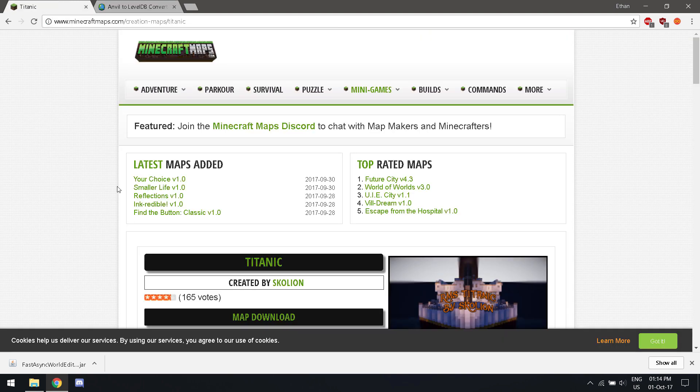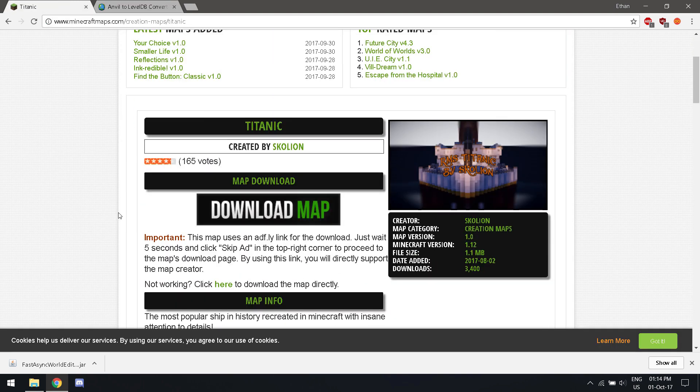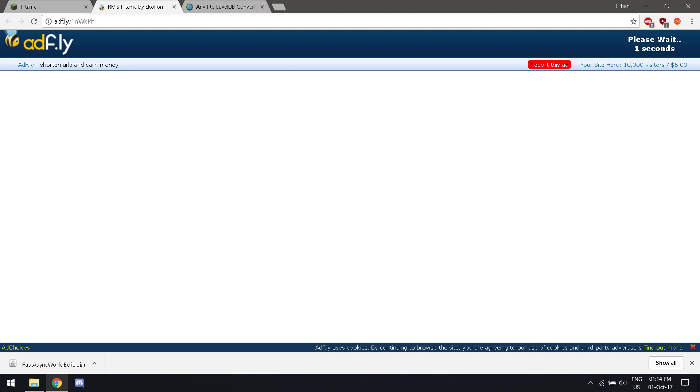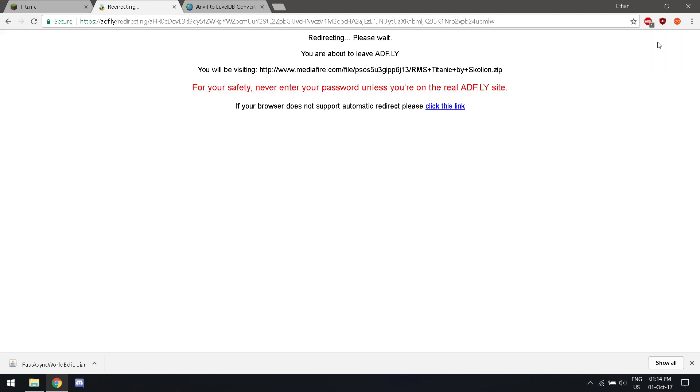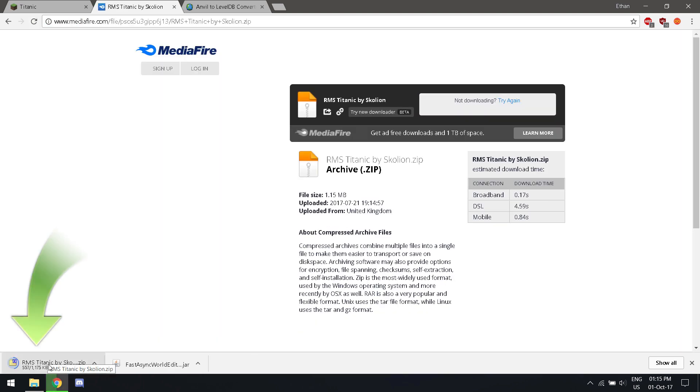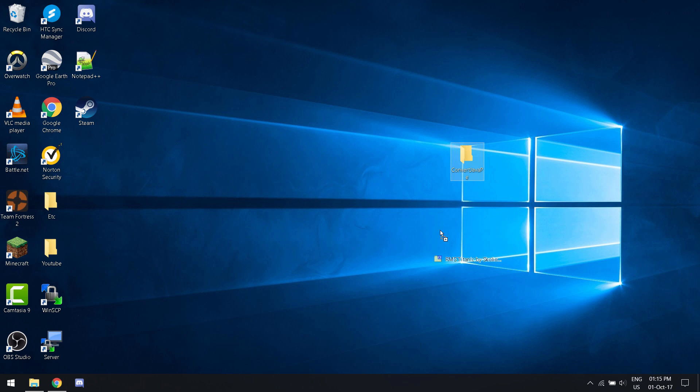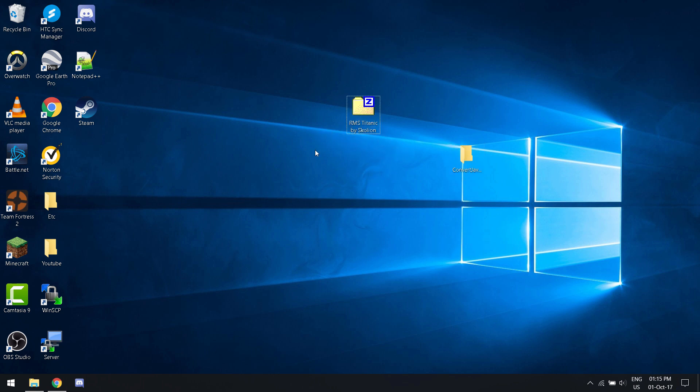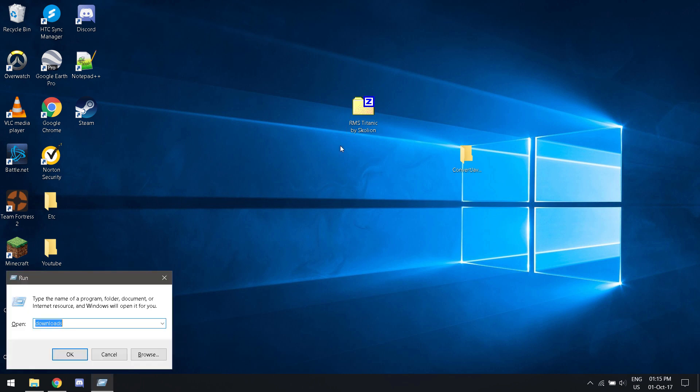Now you've dragged it to its folder. Go over to Chrome. Get a map that you want. For instance, I've chosen this Titanic map. Now you want to drag it to your desktop.